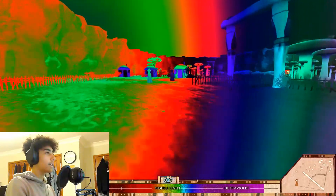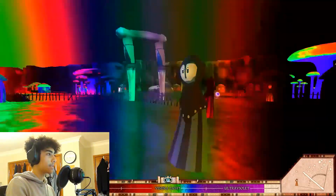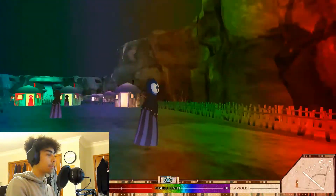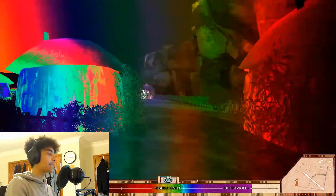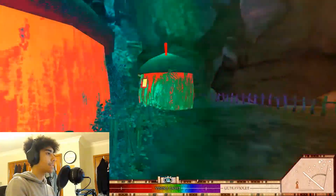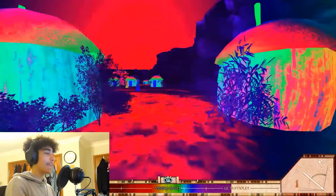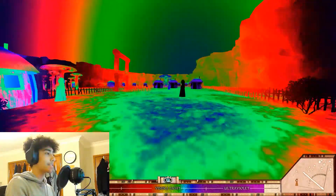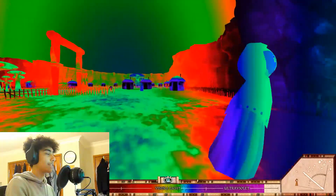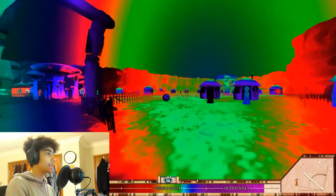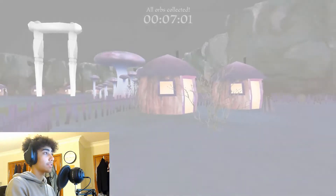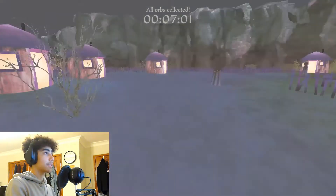We're at 99 orbs, so we'll just revel here a bit, because a significant thing does happen when I hit 100. Right now I'm clipping through things — I'm not sure if that's game design or if that's relativity. But let's pick up that last orb. There's a big flash. Seven minutes and one second.